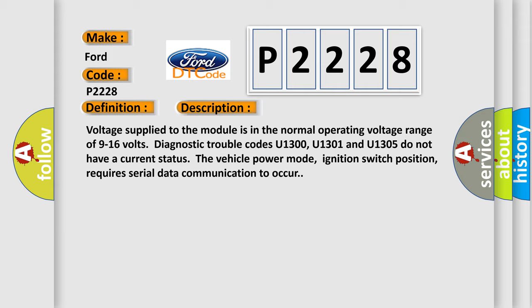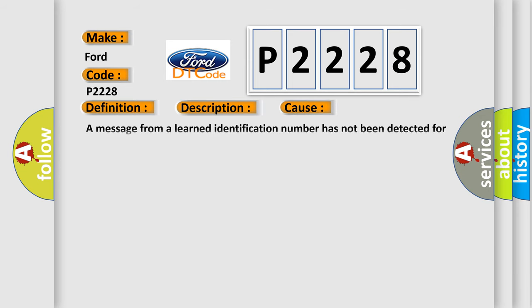This diagnostic error occurs most often in these cases: A message from a learned identification number has not been detected for the past 5 seconds.